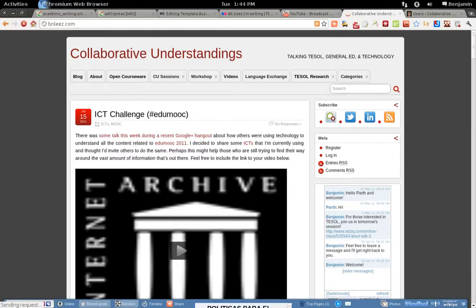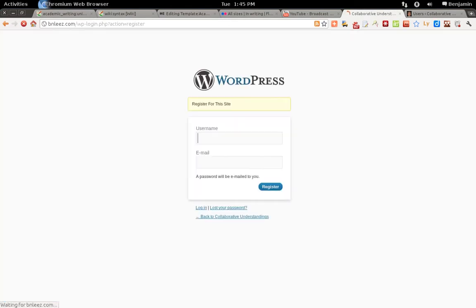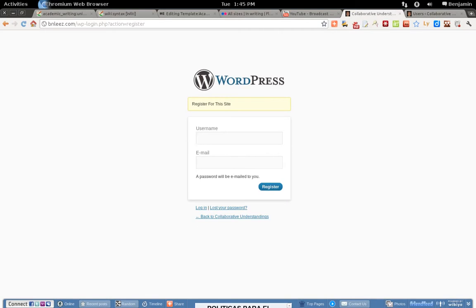To register for Collaborative Understandings, the website, you click register and you'll enter a username and you'll put in your email and click register. Once you do that you'll receive an email with the password. You can then enter into the site and later change the password if you desire. Those are the steps required to register for the website Collaborative Understandings.